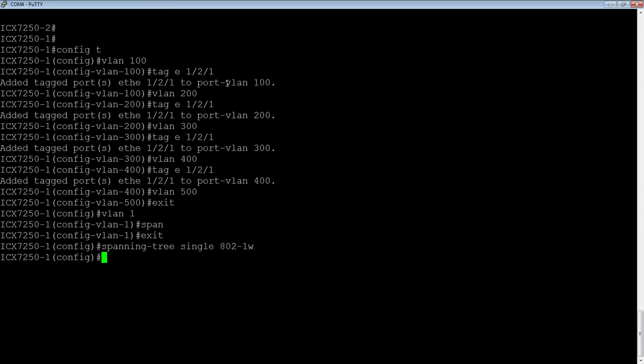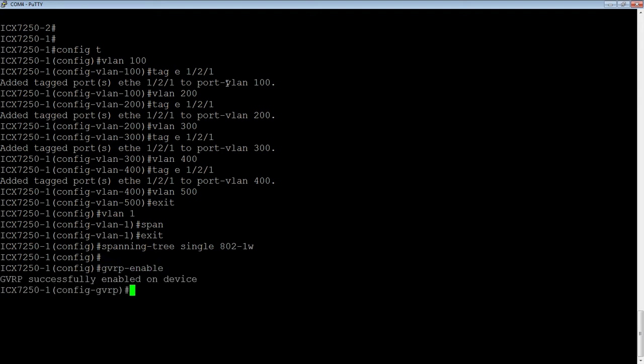So then what we're going to need to do is we're going to globally enable GVRP. So gvrp-enable is going to turn it on. And then it's going to put me into the subcontext. So you can see the prompt here has changed to config-gvrp. And at this point, it's not enabled on any interfaces. So by default, just because I've enabled it globally, doesn't mean that it's actually advertising anything or learning anything. So I am going to need to enable it on the interfaces.